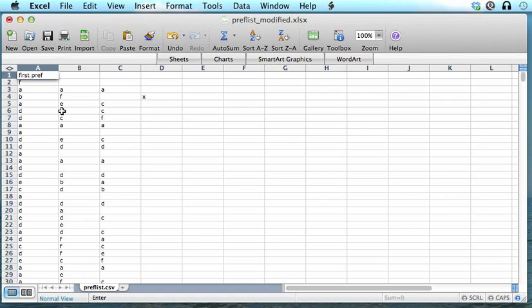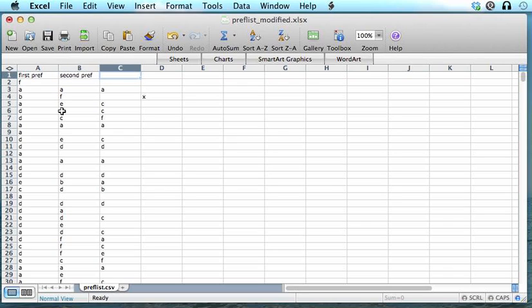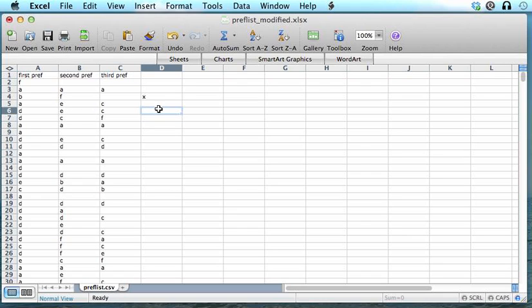And you can type in some headings for these columns, something like first pref, second pref, and third pref. And then save the data again.